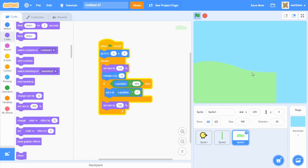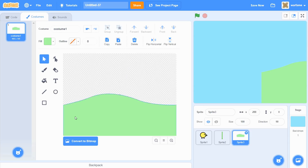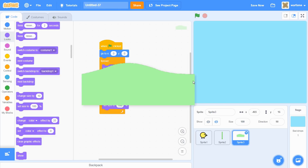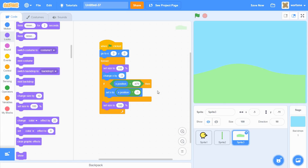Let's try it out. I need to change the threshold to negative 479, because the left edge of the screen is negative 240 and the entire costume width is 480, so half the costume is 240. Subtracting 240 from negative 240 gives the rightmost edge of the sprite at the leftmost screen edge. Now the hill smoothly goes from the left side to the right side.